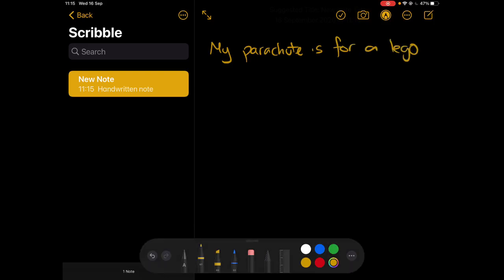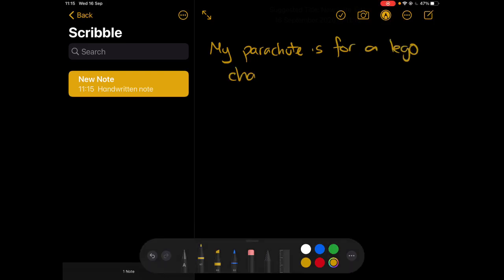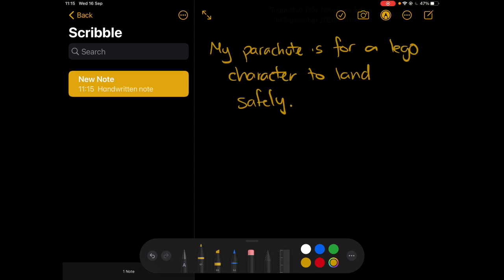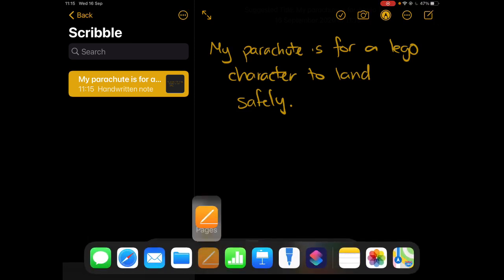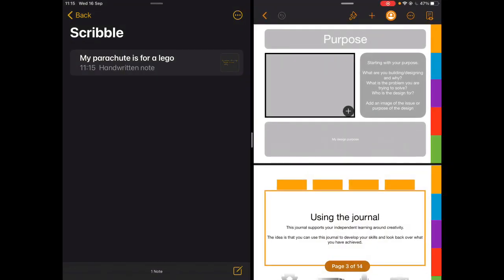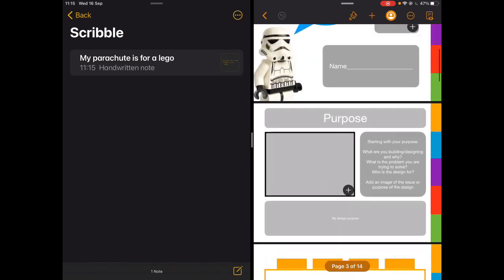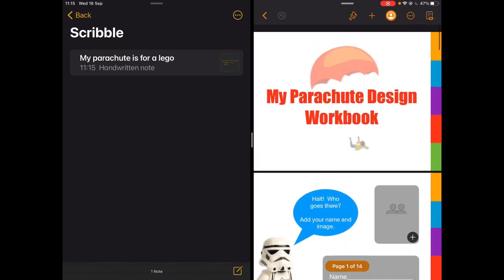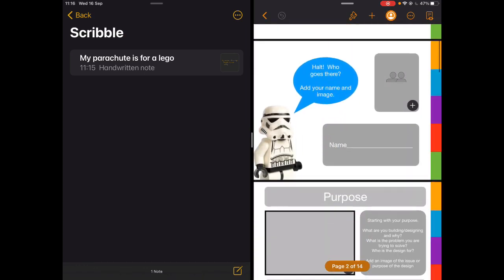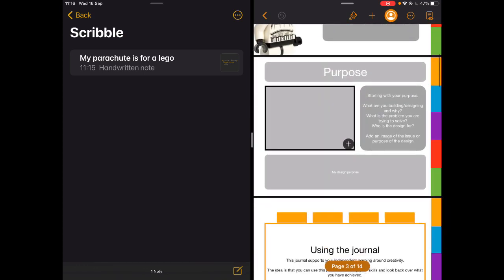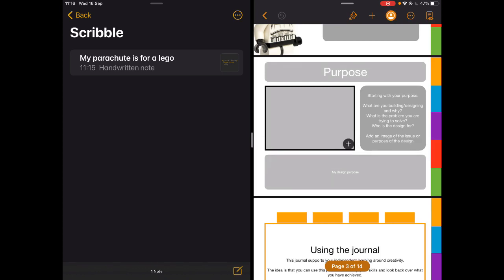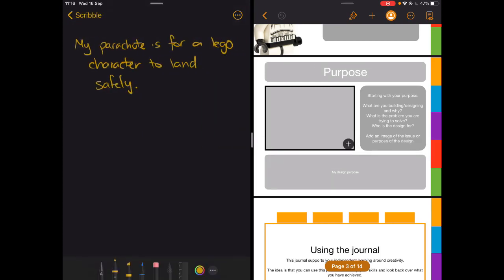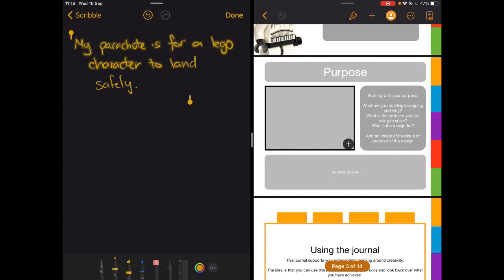Very quickly: my parachute is for a Lego character to land safely. You can imagine children coming up with lots of different ideas, but now I want to use this in a Pages document where the teacher has asked me to share those thoughts. Here's my parachute design workbook and this is the section where I need to add in those thoughts, but I've already done that here.